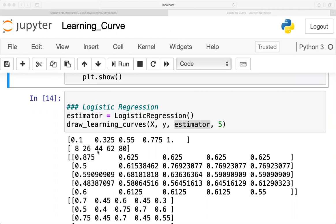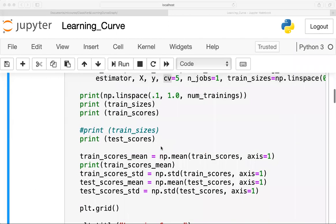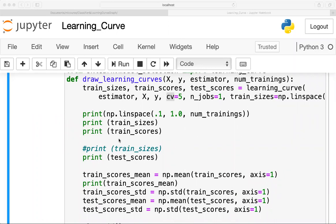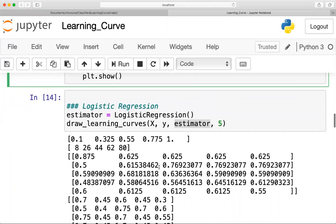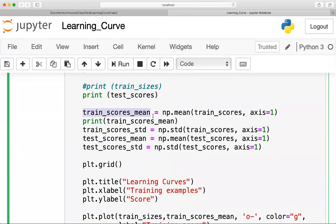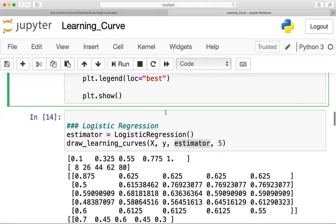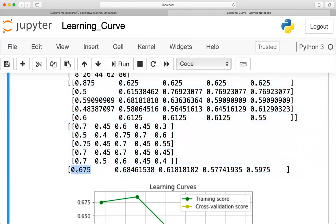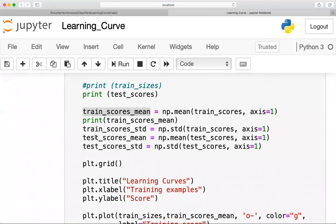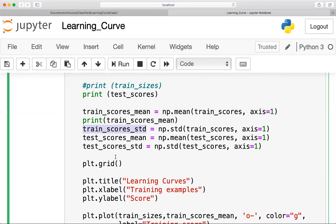For the test score, the same training sizes — 8, 26, 44 — are used. We take the mean of the 5 cross-validation scores for each size. The average gives the final result for train_score_mean and test_score_mean. Standard deviation is also calculated but is not important here.